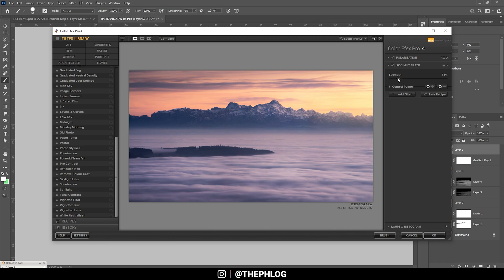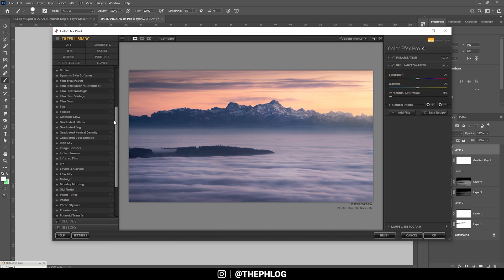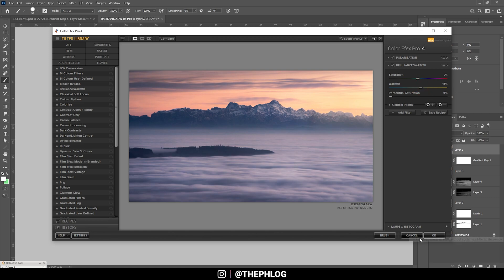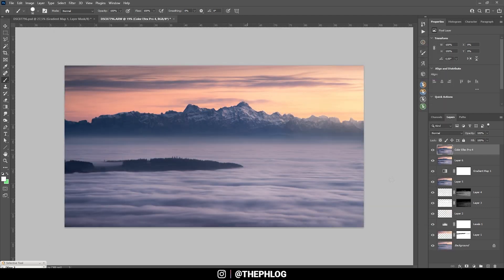I'm not sure if this is working. Instead let's check the Brilliance Warmth filter and just add a little bit of warmth here, just like that. Okay, let's apply it like this. This looks really really good.